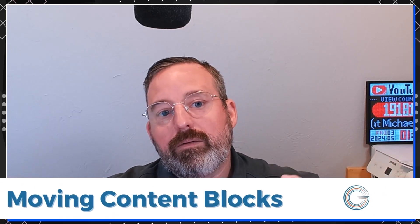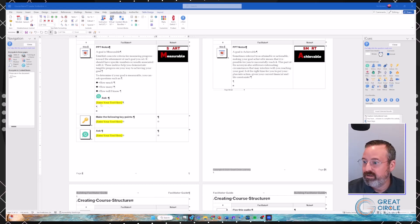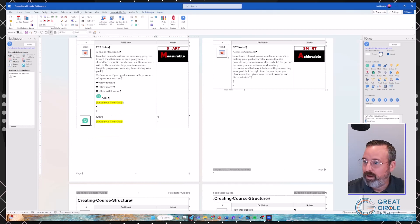We're now getting into some more minutiae of the version 16 updates — some are there to make your life a little easier. There's a function within Word: the Alt-Shift up or down arrows keystroke. This allows you to move content blocks or rows of a table up and down based on where your cursor is. It's been in Word, but now on the LeaderGuide Pro ribbon in the content block section, you have an up arrow and a down arrow that do the exact same thing.